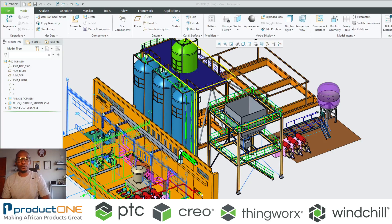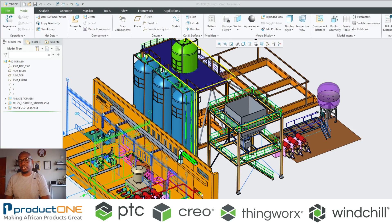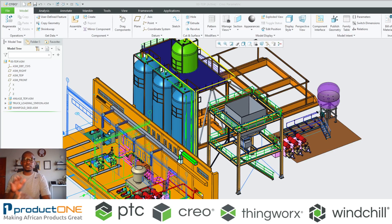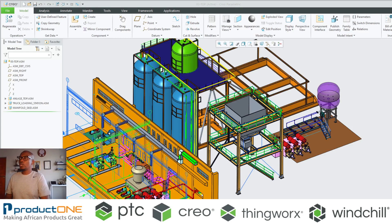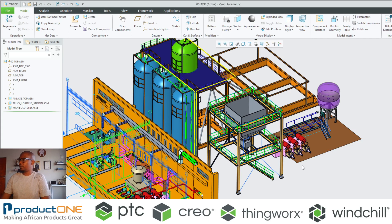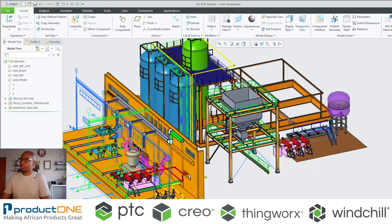Welcome once again to Product1's technical web series. I'm your host Ulani. Today we're looking at advanced framework design and we're going to be touching a little bit on fastener design as well. We are having a separate video for fastener design later on in the series, but today we're focusing on advanced framework design. We are continuing with the sub-assembly that we were using last week.